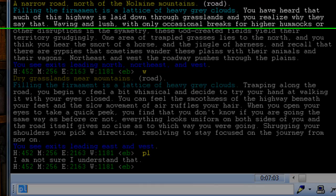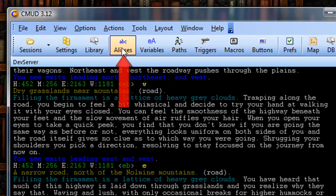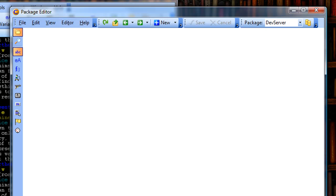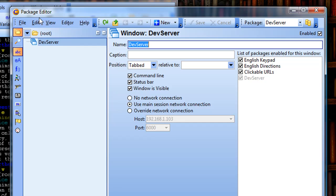In order to make an alias, I'm going to click on the alias button in the menu bar, and that will bring up the package editor. From here, to create a new alias...